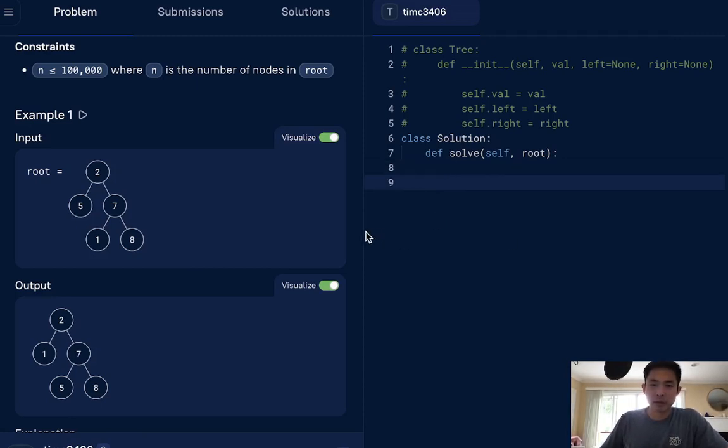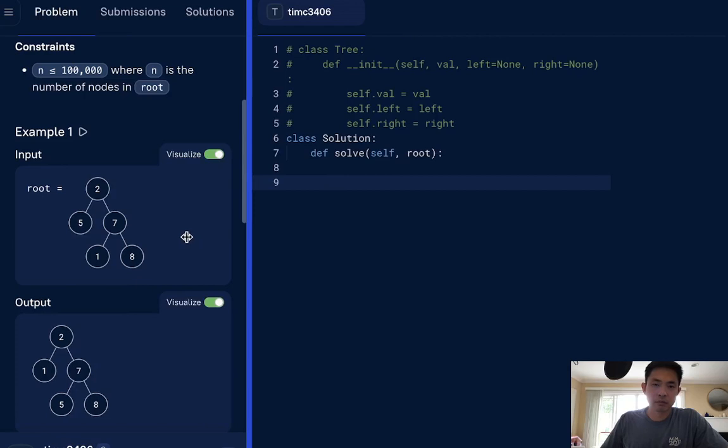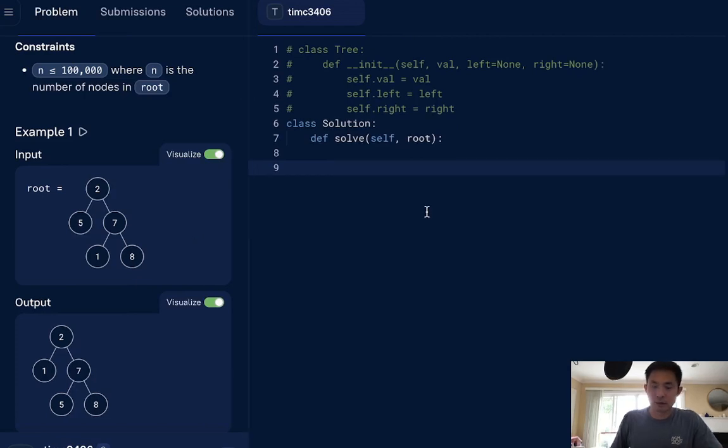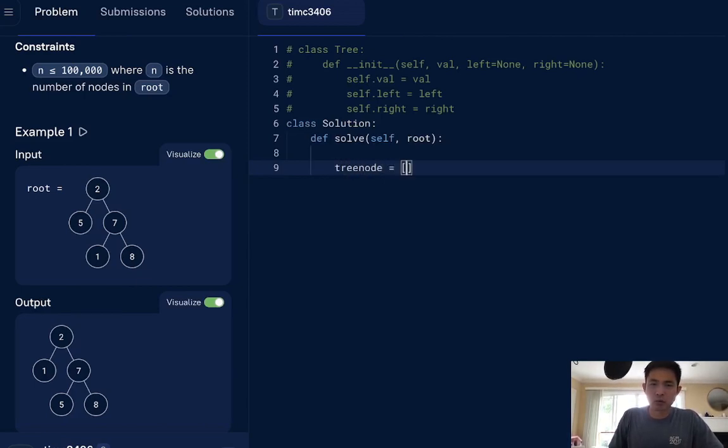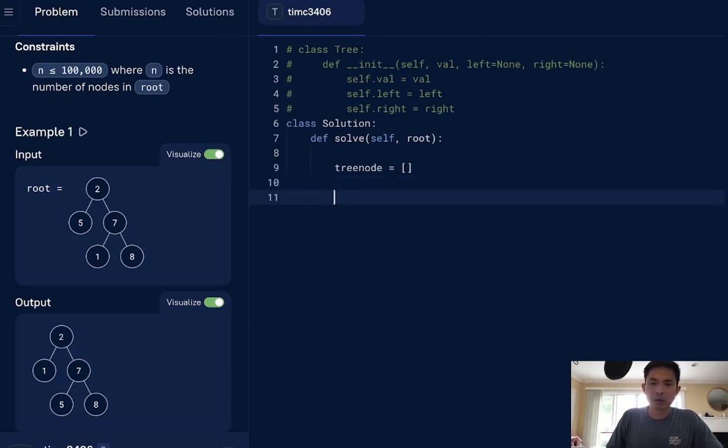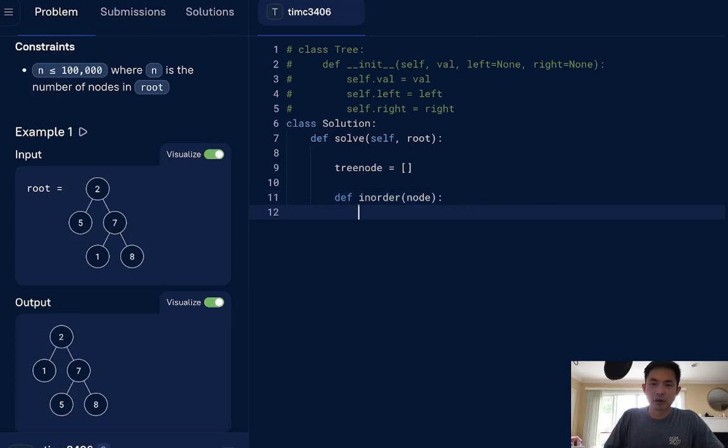I'm not going to overcomplicate it because I think it's going to make it too complicated to do that. So first I'll create a temp, and this will be, I guess, the tree nodes. We'll make this a list. And we're going to do a in-order traversal, right? So in-order, we'll pass in the node. If not node, just return.